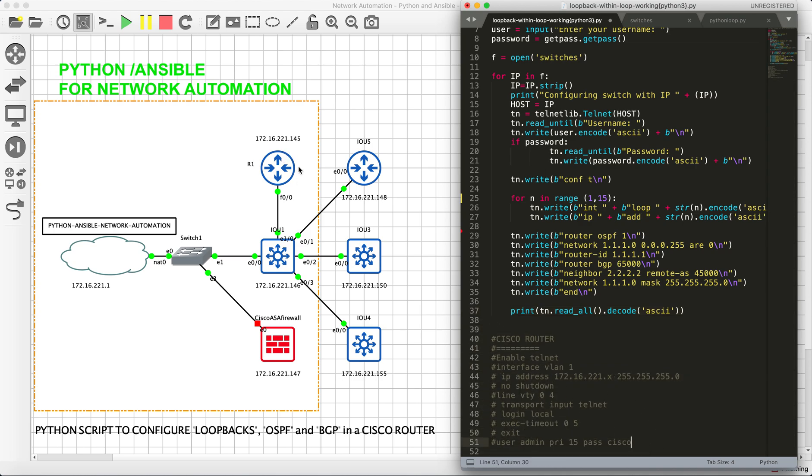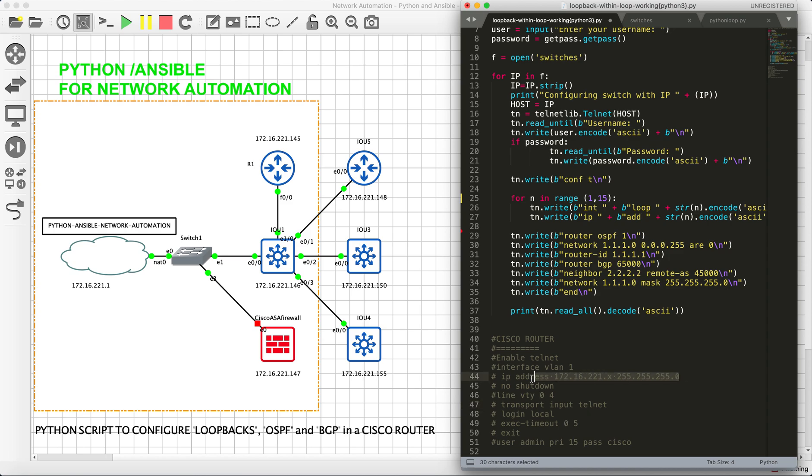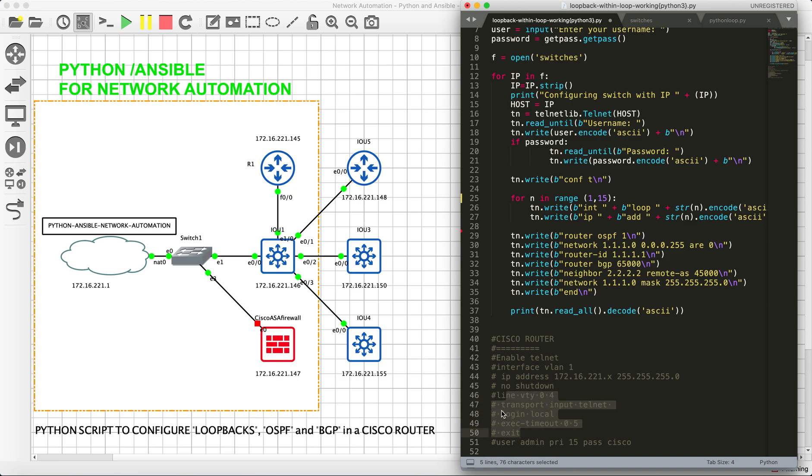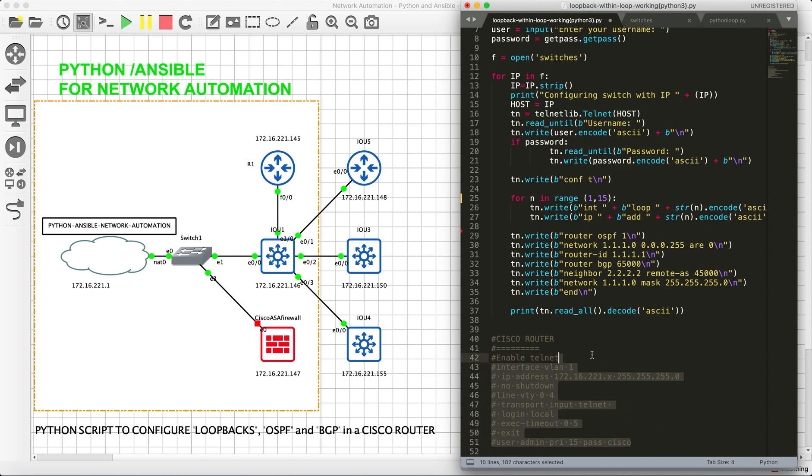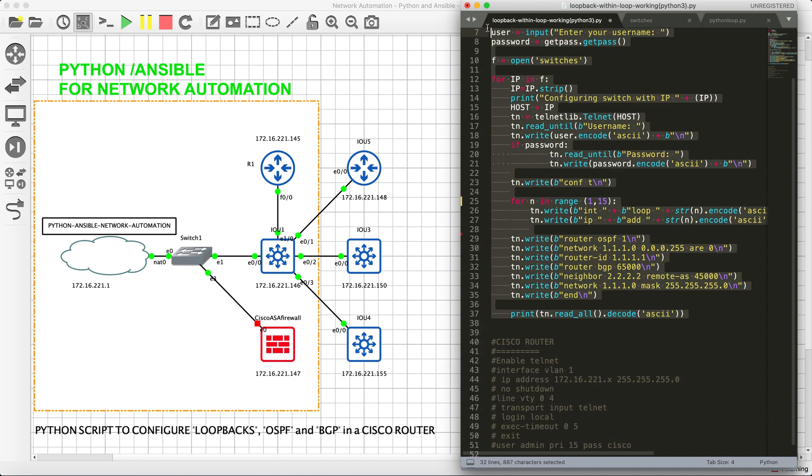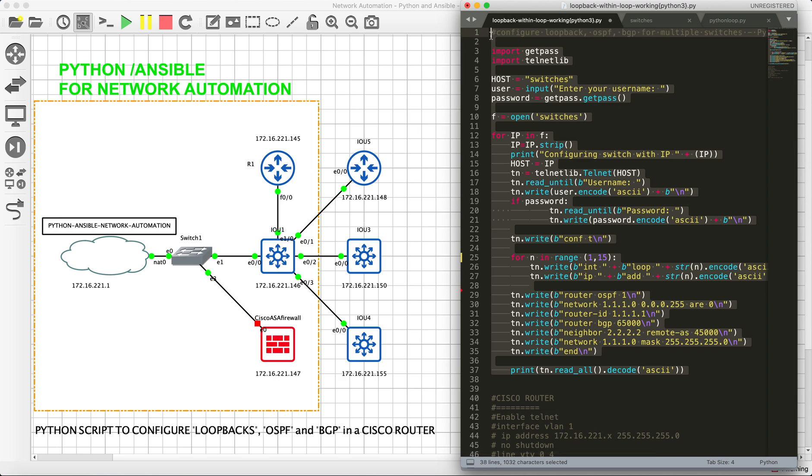These are the basic configurations that I have done on these devices. Basically, I have enabled Telnet and nothing much. I just gave IP address on the VLAN 1, enabled VTY, and then Telnet. So that is something simple which everyone knows. This is the complete Python script.